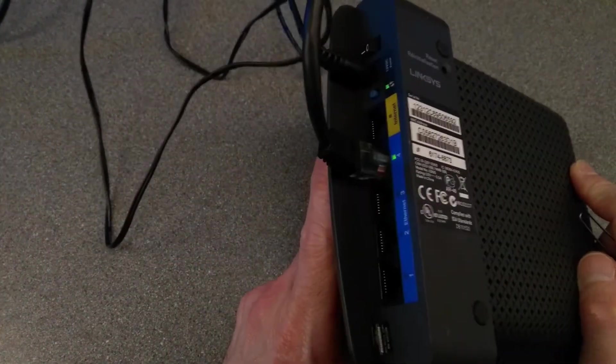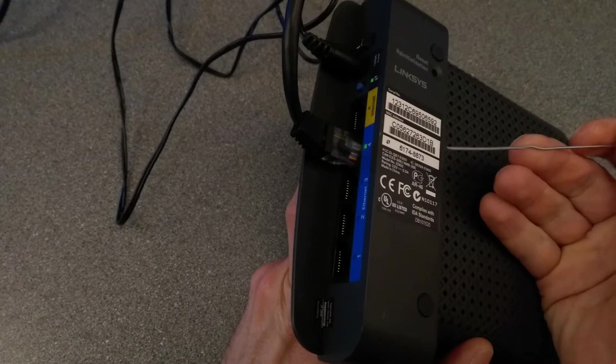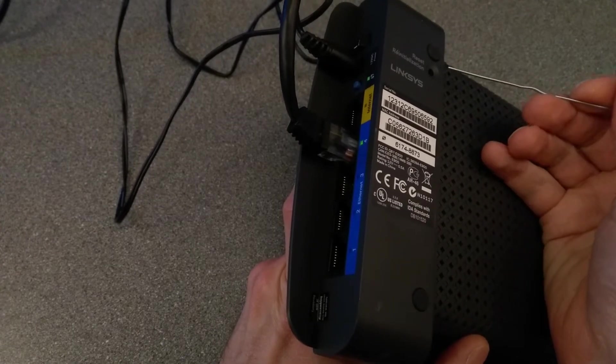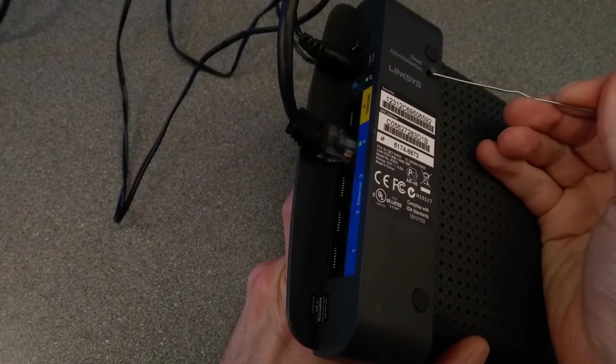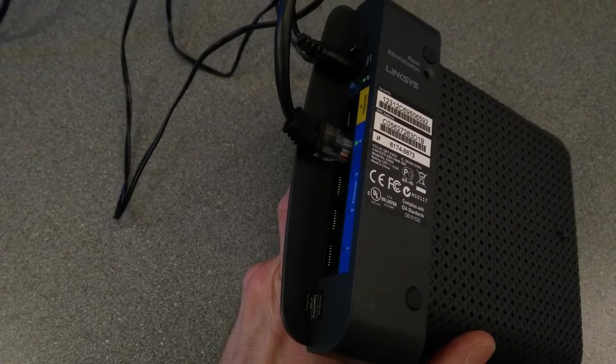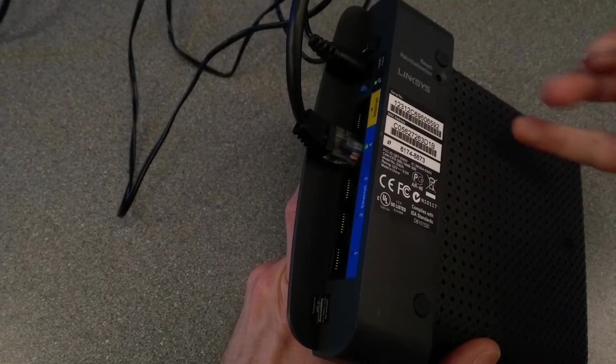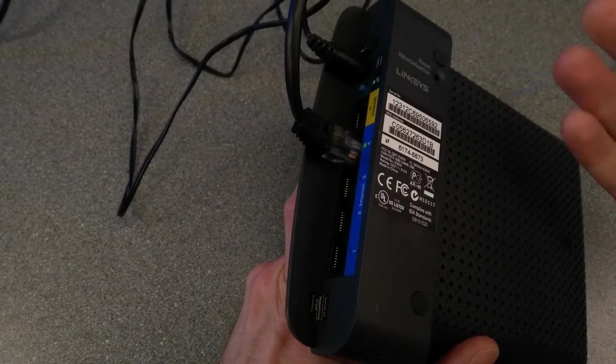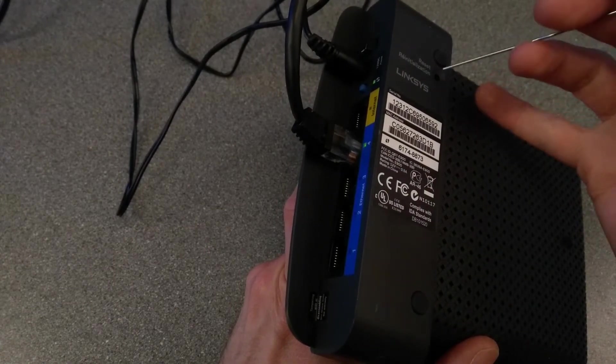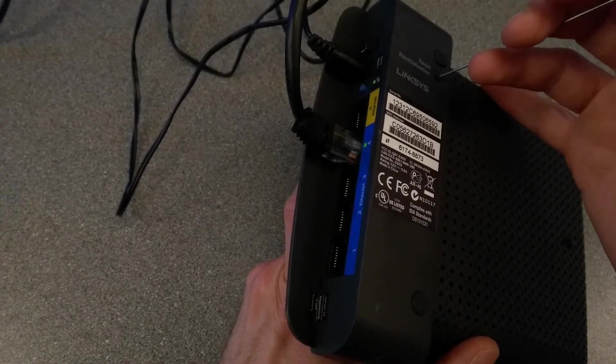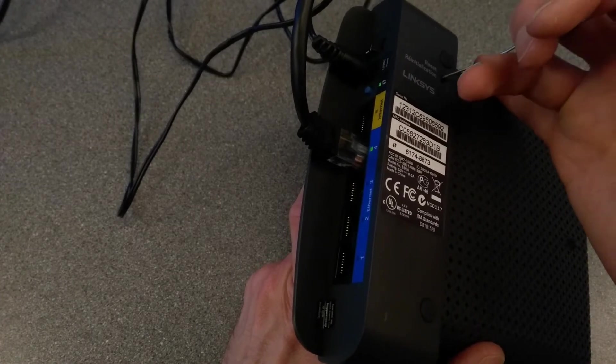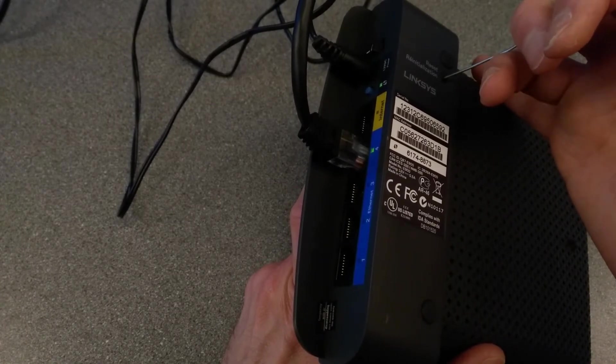So to factory reset this router, you need a paper clip, or this one has a large enough hole that something like a ballpoint pen or a pencil will probably work. I'm going to hold the reset button down for five seconds. I'll let you know when I'm going to press it. And I'm going to press it now.